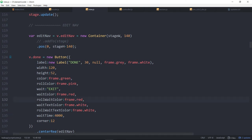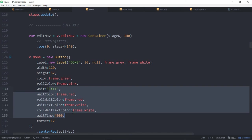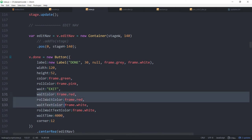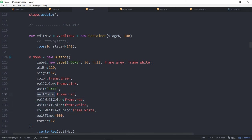We also have colors for the things. The wait color, the roll wait color, both are red but you could roll over that with a purple or something. The wait color text, the roll wait color.